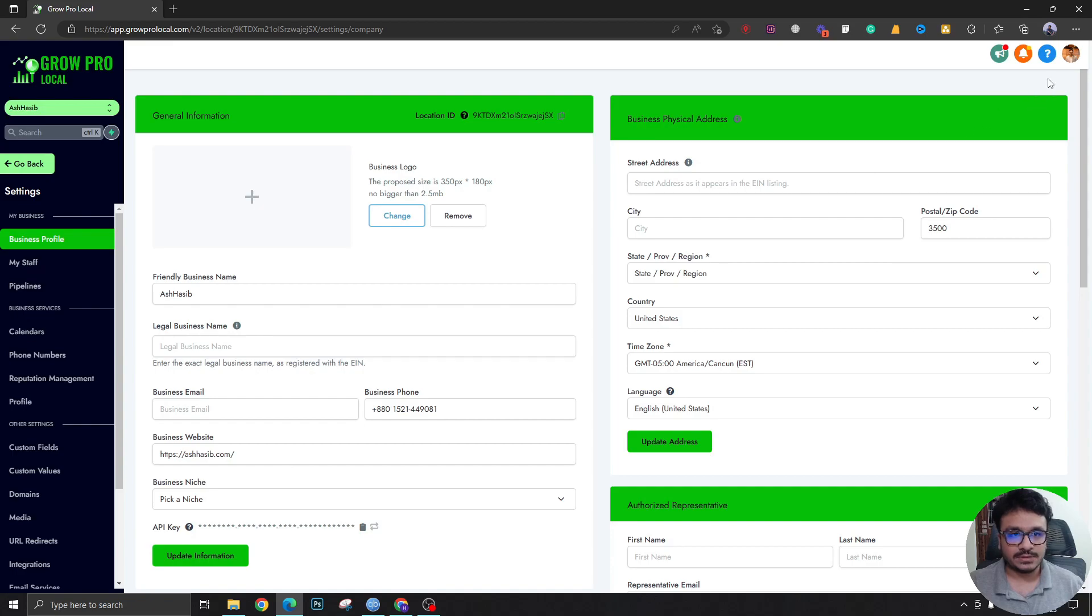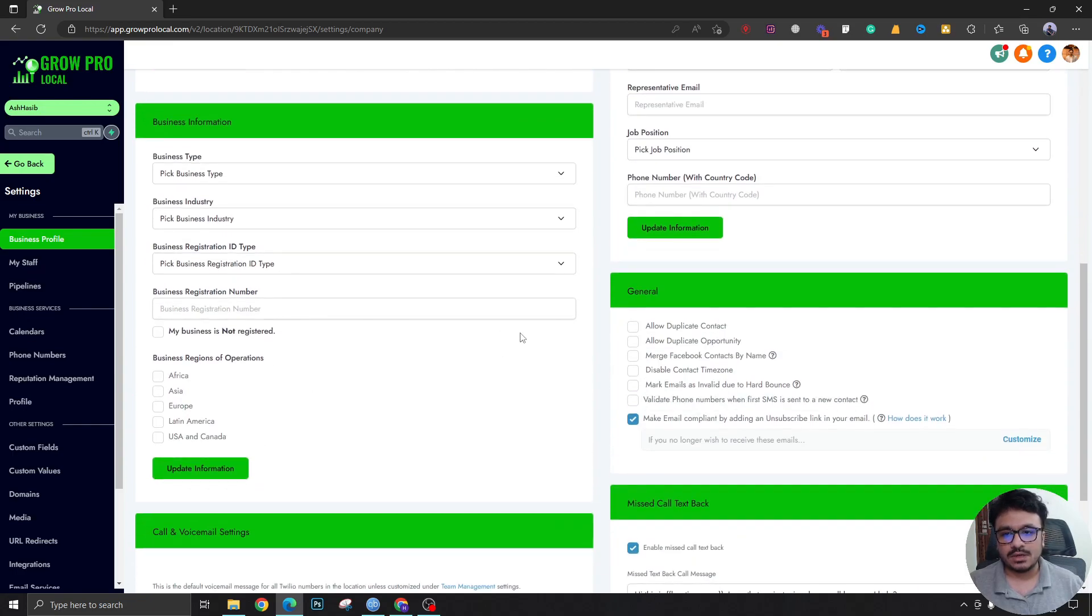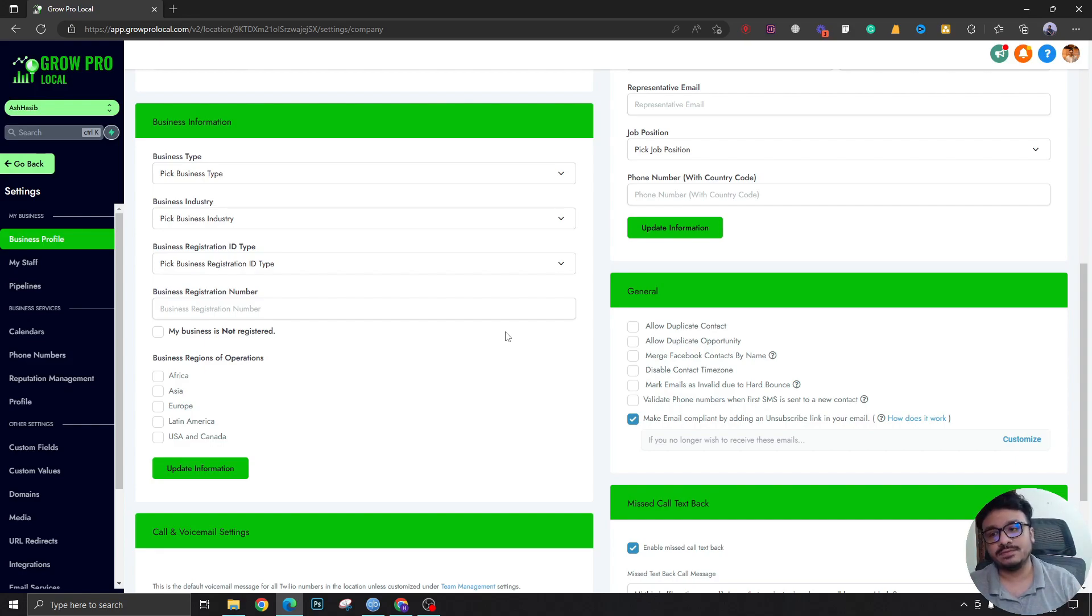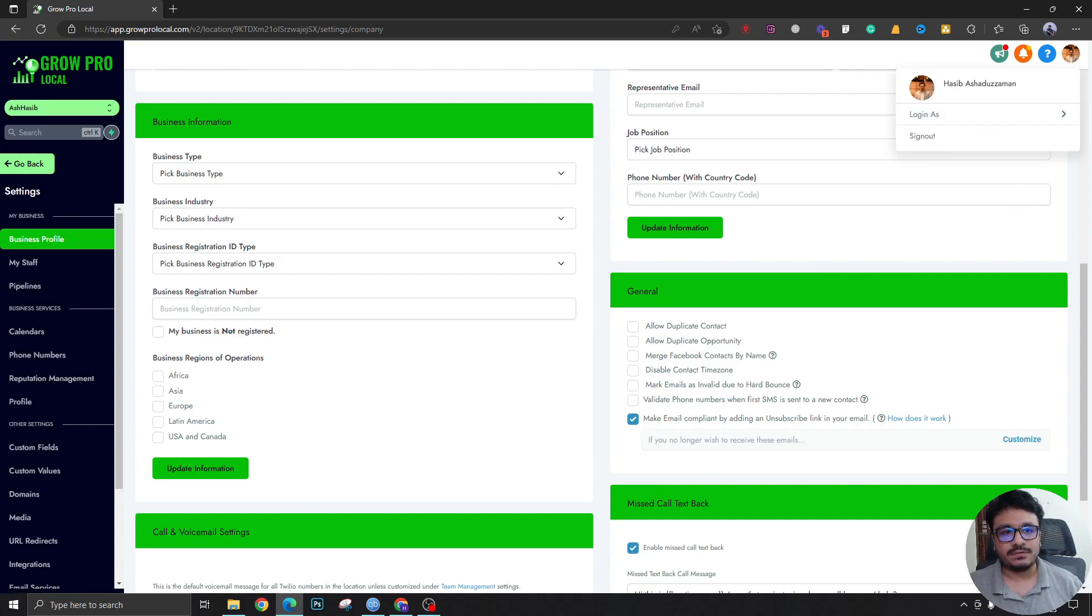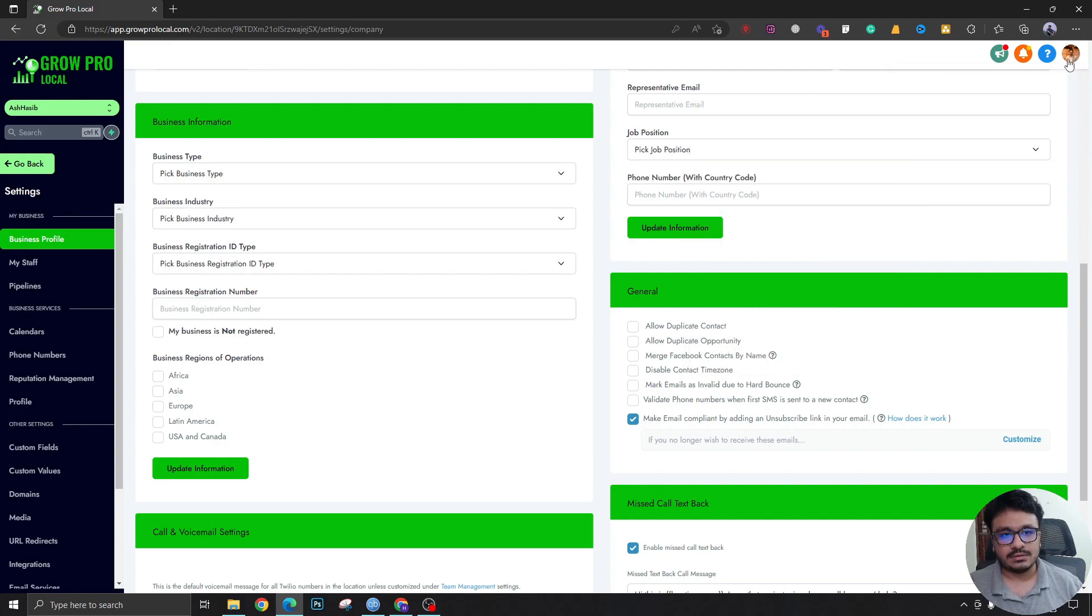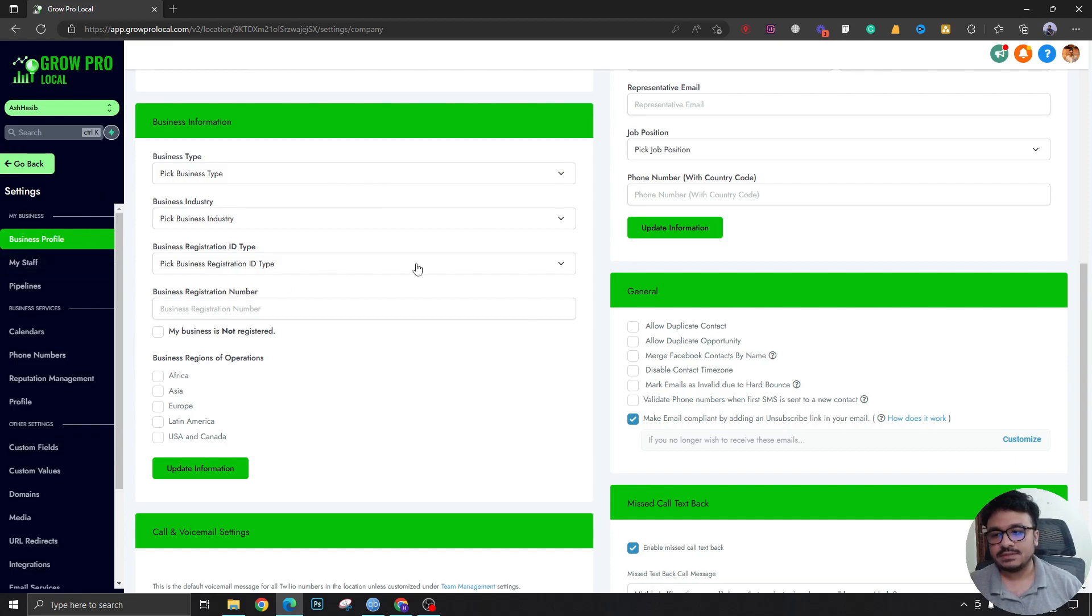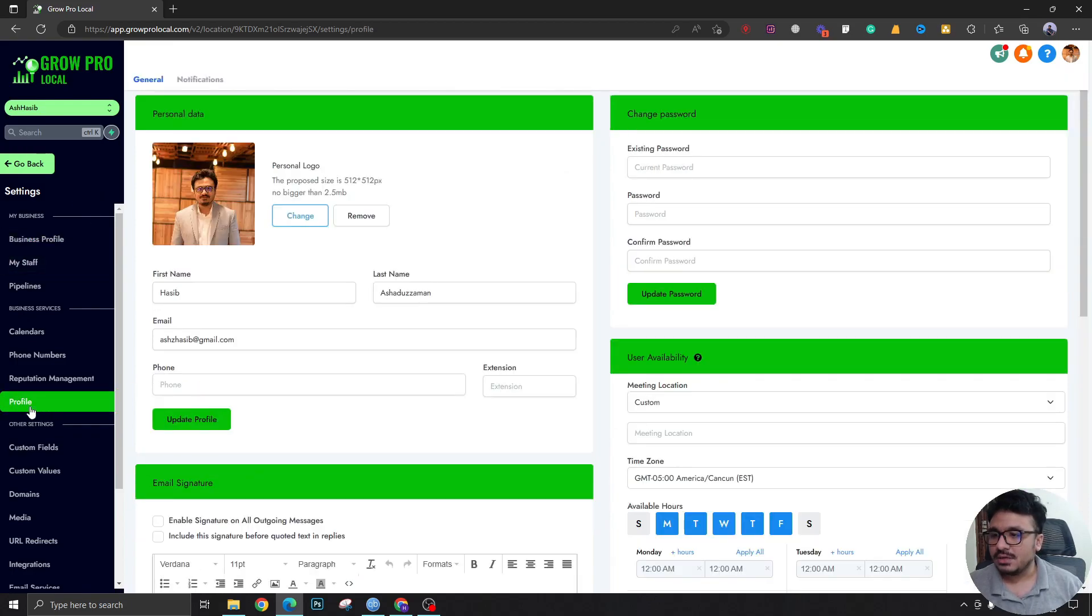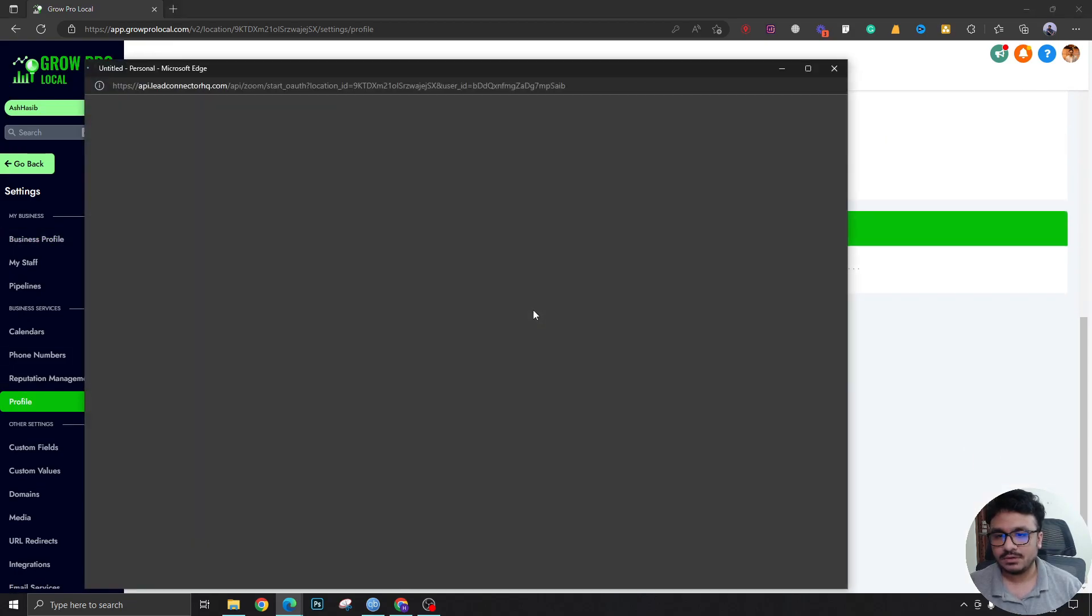If I go to settings, by the way I'm logged in as myself. If you're doing this for yourself, this is how you do it. Or if you're doing this for your client or another user, make sure you log in as them by clicking here and switching to the user you want to do this for. This is my own account, I'm doing this for my own calendar.